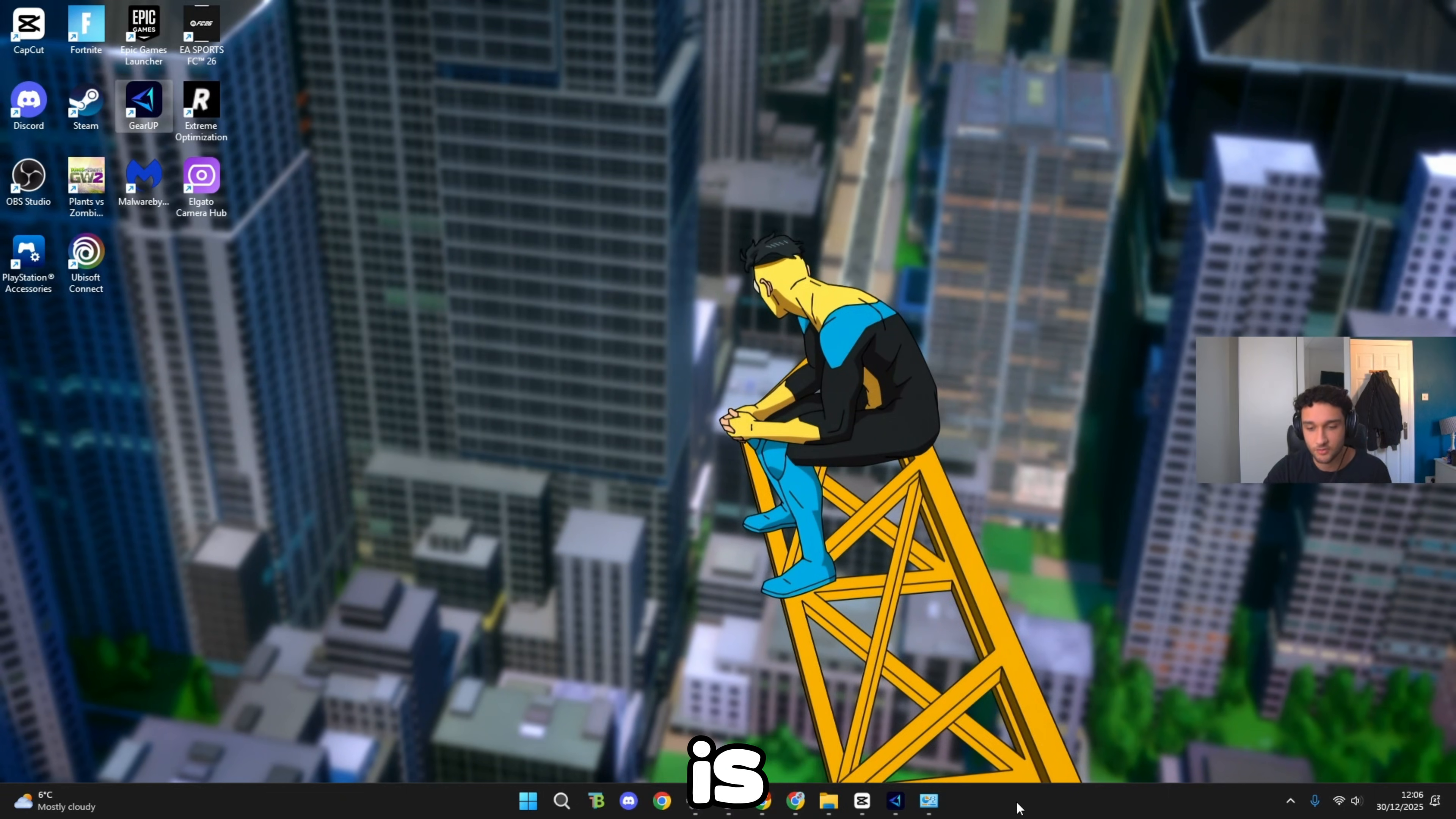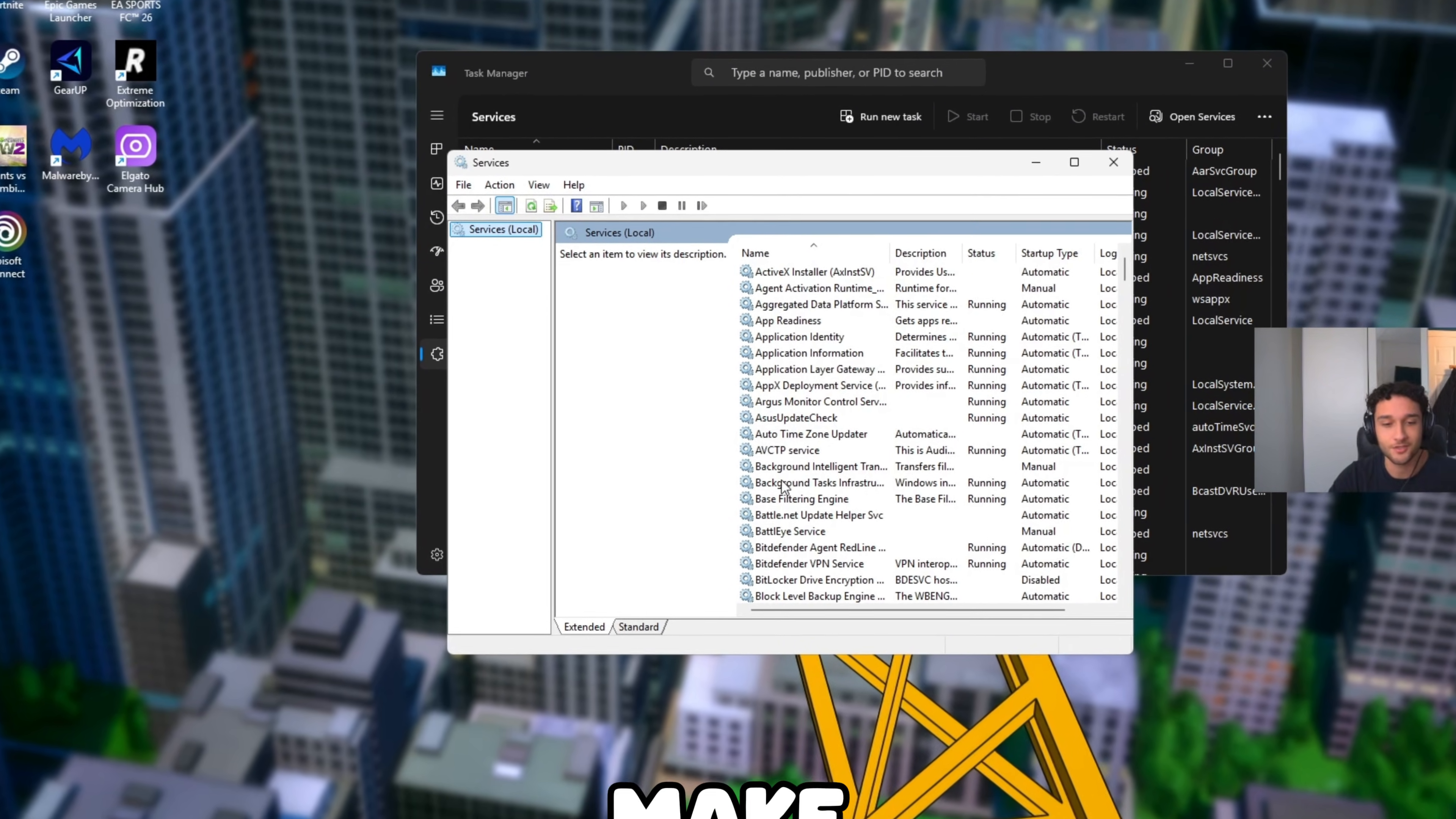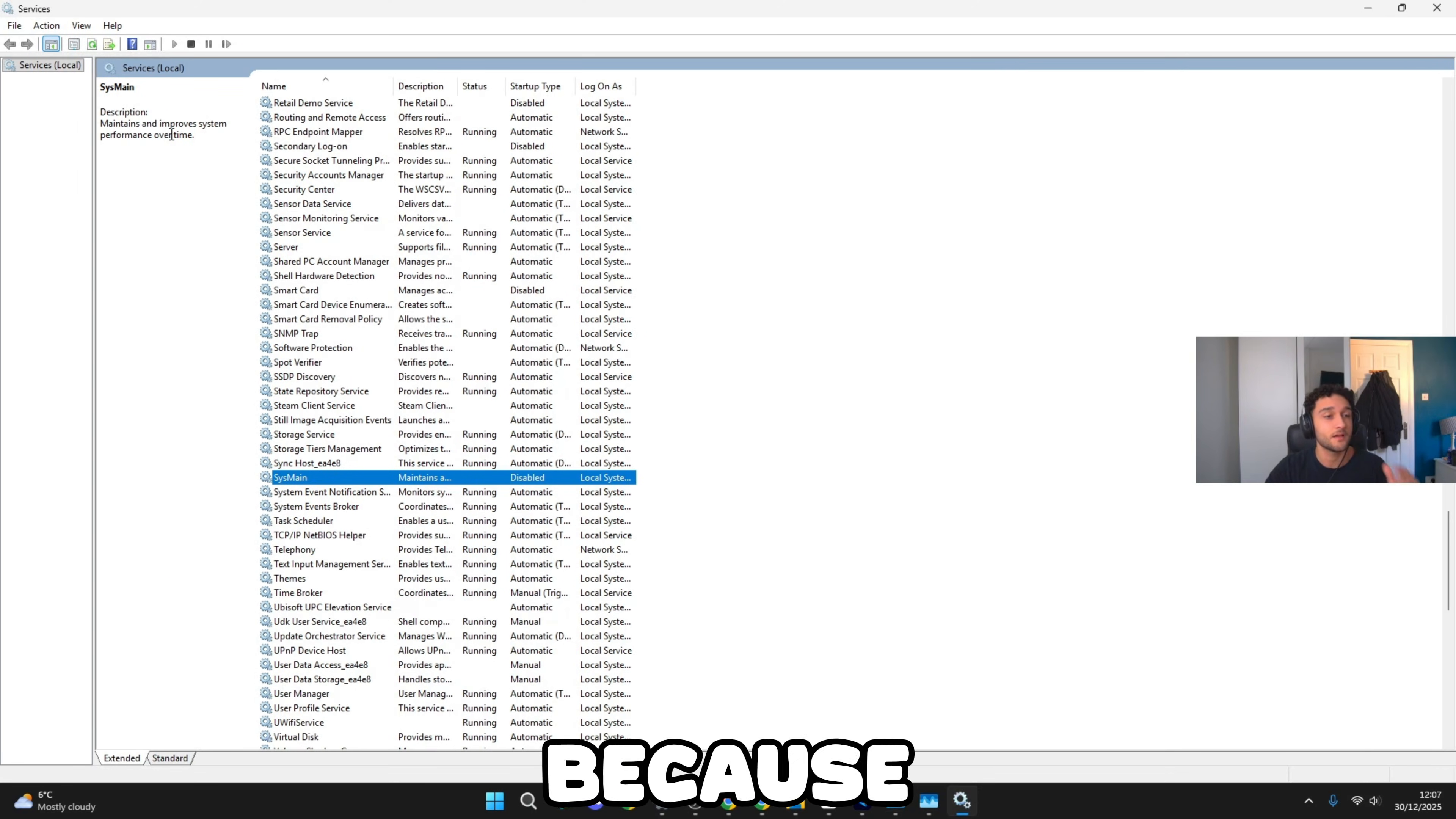I'll show you a service you do need to disable to make sure your PC is not bottlenecking whatsoever. Right click on the bottom, go to Task Manager. Once we're on Task Manager, go to Services, go to Open Services. By the way, I do have a Discord server if you want to join and talk about PC tweaks. I'll leave it down in the description, I have over 5,000 people in it. Once we're on Services, scroll down until we see the S column. What we're looking for is SysMain. Description: maintains and improves system performance over time.